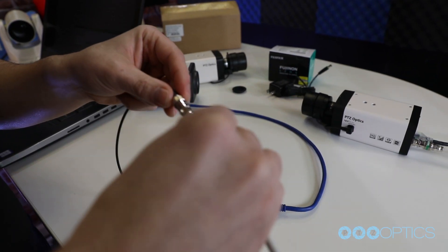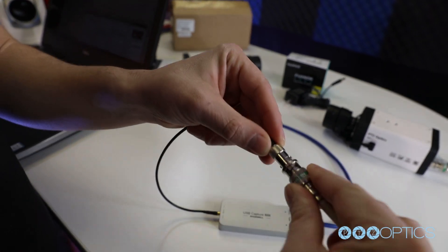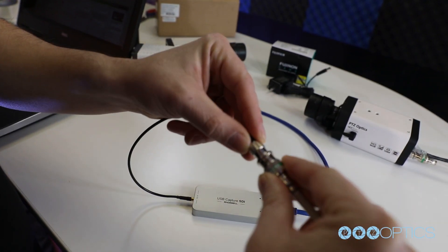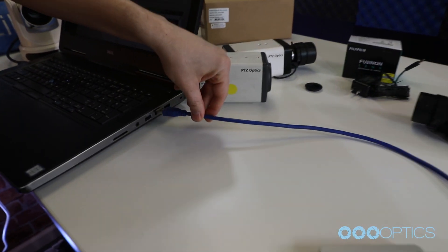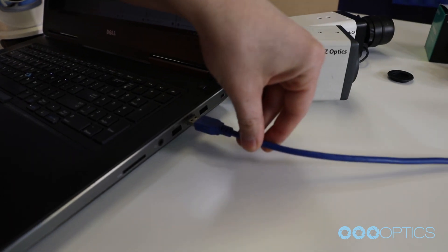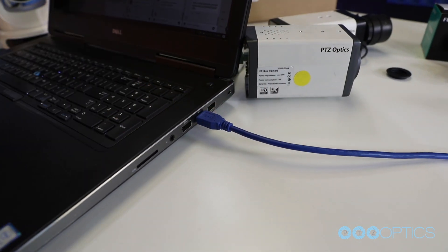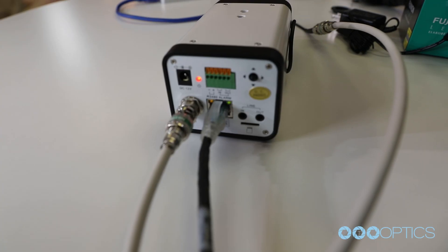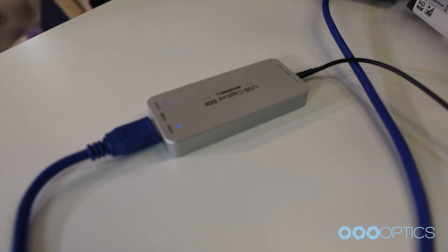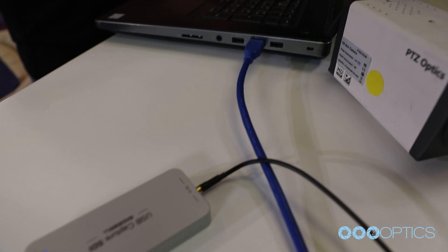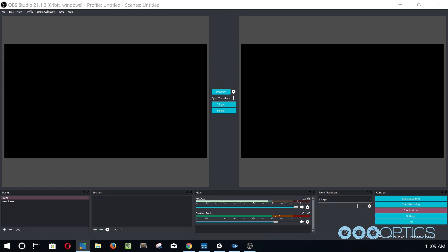To do this, connect the camera's SDI output to an available SDI input. We will use an SDI to USB capture card from Magewell for this example. Once your camera is plugged into the Magewell capture card and your computer, we can open up Open Broadcaster software.